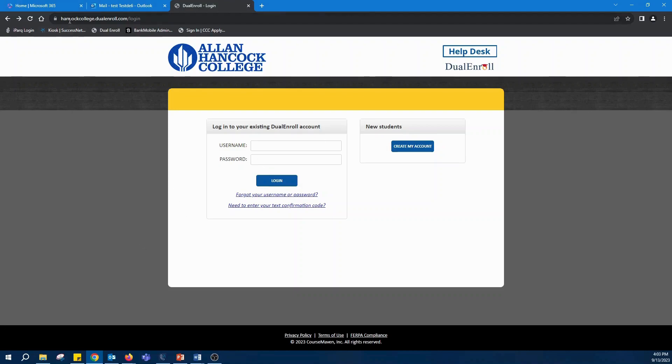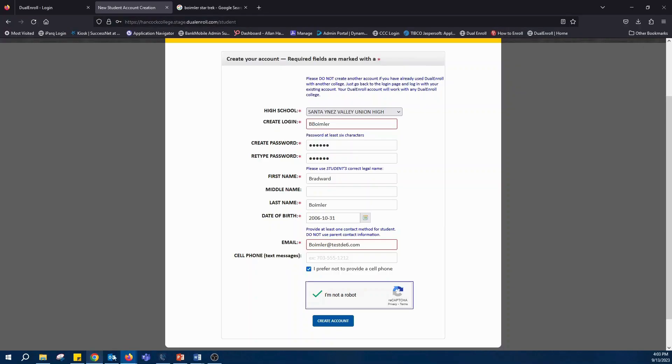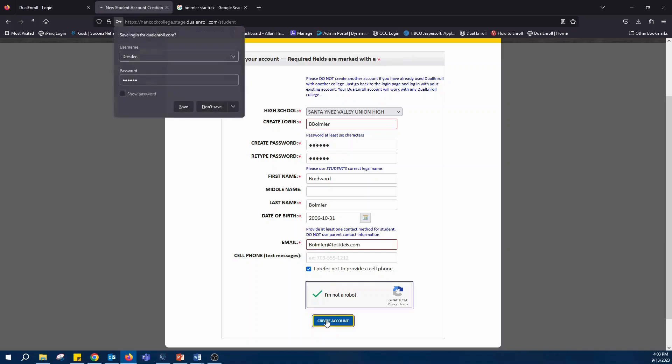First thing we do, go to hancockcollege.dualenroll.com and click on create my account. Once you've done that, you'll enter in your high school and make sure it's a login that you're going to remember. Enter in the rest of your information and make sure it's an email address you're going to have access to in the future. Hit create my account.